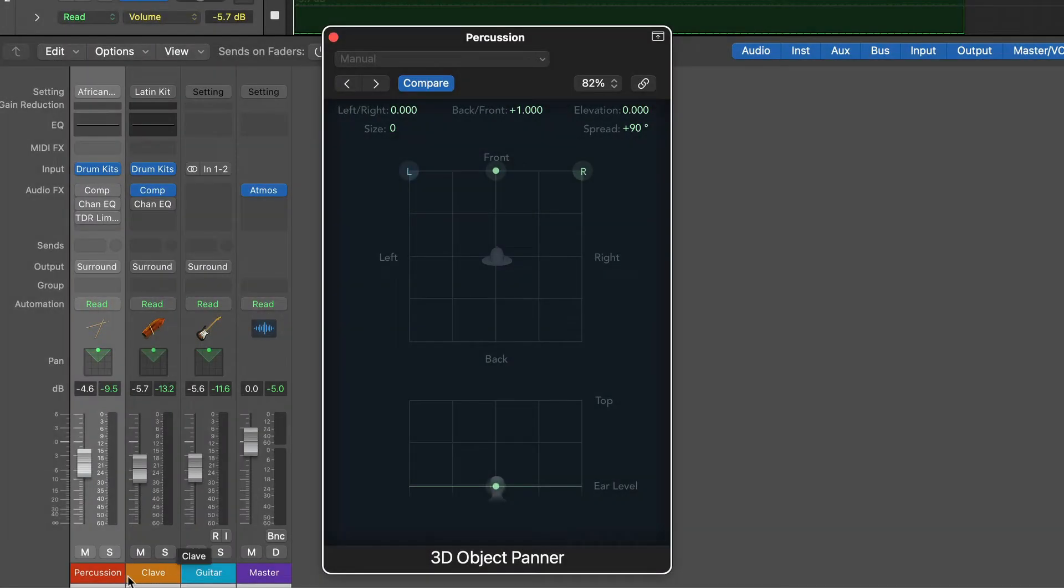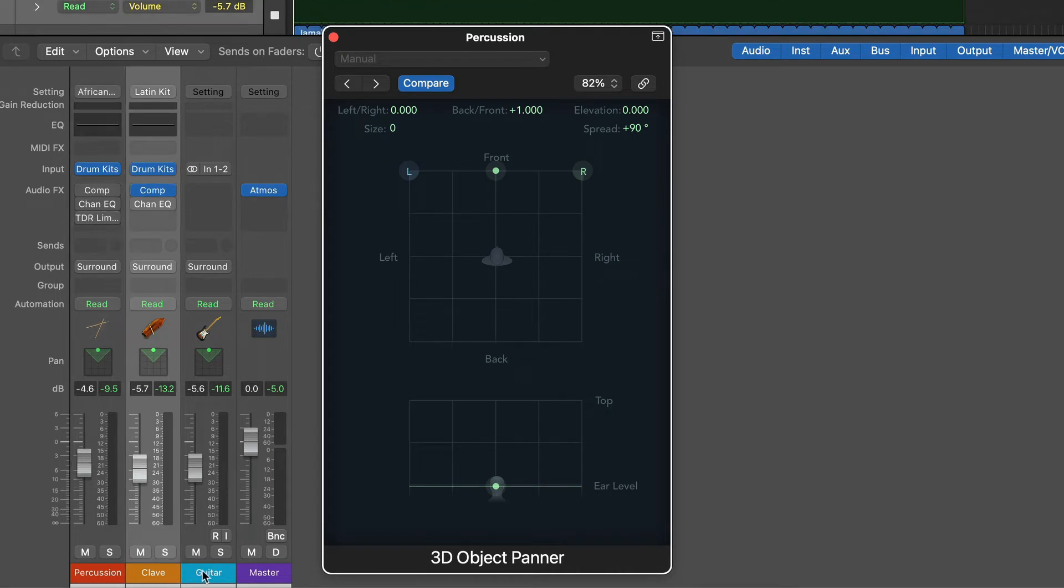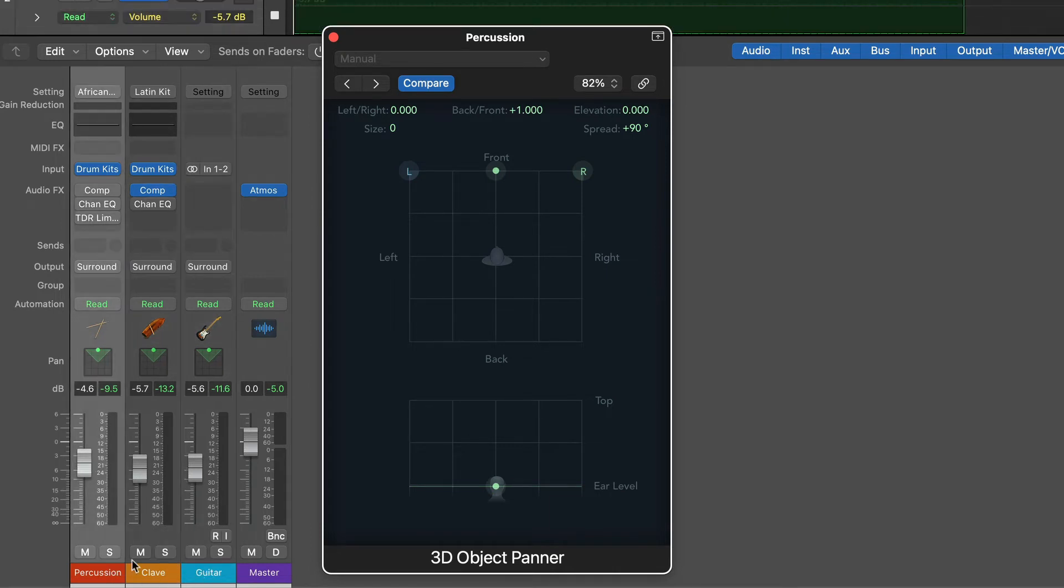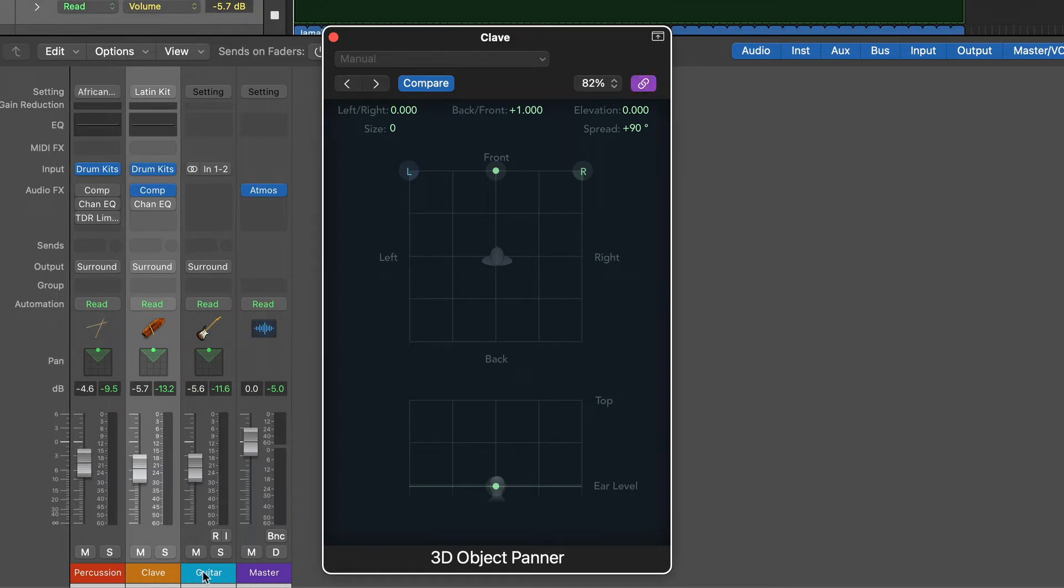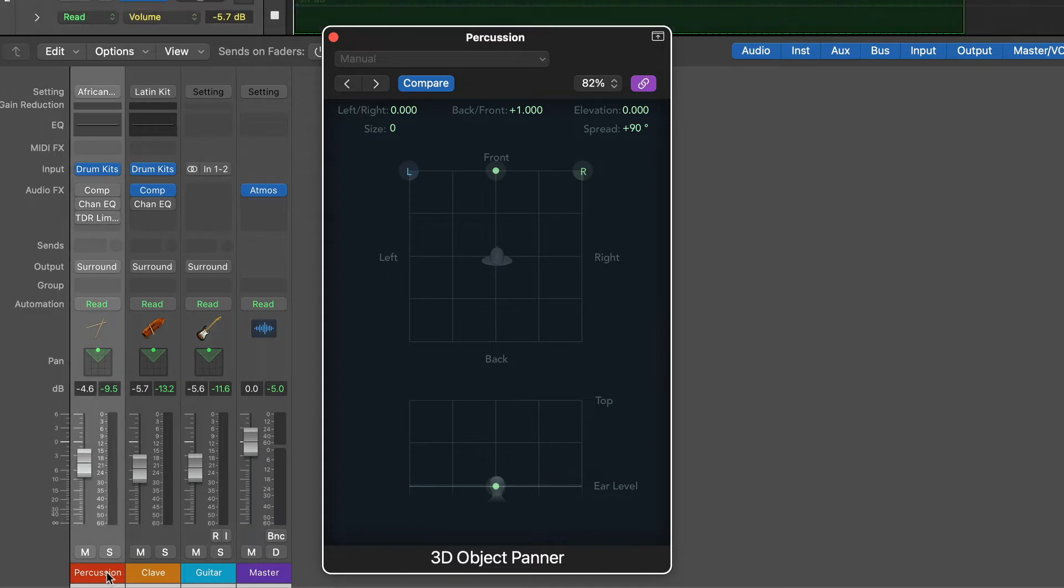In this project, I have a percussion track, a clave and a guitar. In the first track panner, I click the link button. So every time I select a track, the panner window updates.